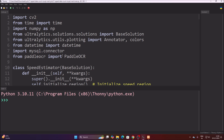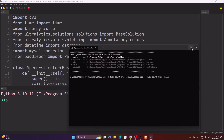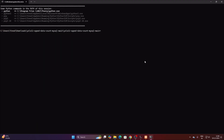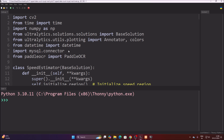I forgot to mention — we need the MySQL connector package to send data to the database. Go to Tools, open System Shell, and run: pip install mysql-connector-python. Hit Enter. As you can see, the requirement is already satisfied because I have already installed it. You need to install mysql-connector-python to send data to the MySQL database server.